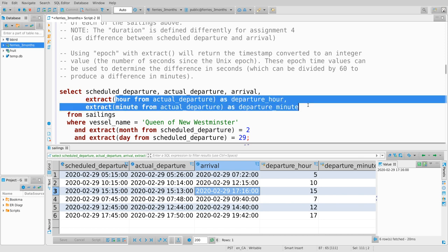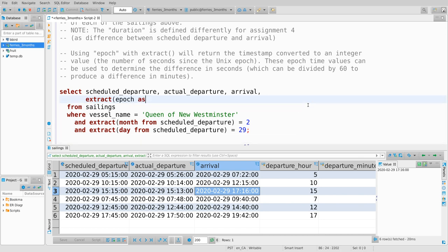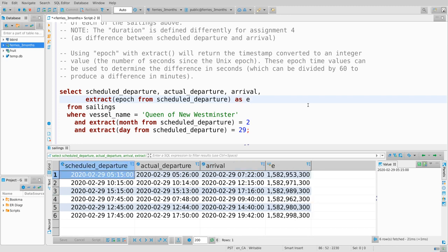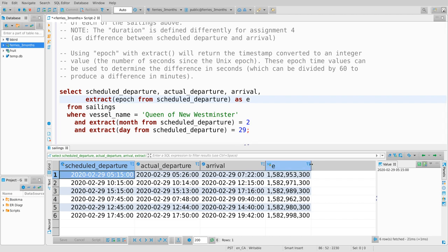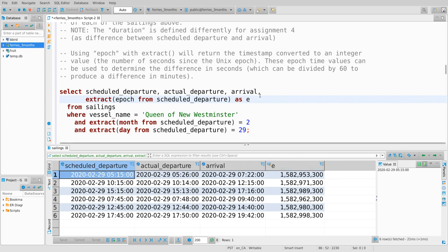Those of you who have taken CSC 360 might know that on Unix machines, the standard for the last 50 years for storing times is to store a time as an integer — an unsigned int value — representing the number of seconds elapsed since January 1st, 1970. That's a weird arbitrary number, but the reason it's nice is that if you store every time as a number of seconds, it's really easy to do arithmetic on times. You just subtract one number from another.